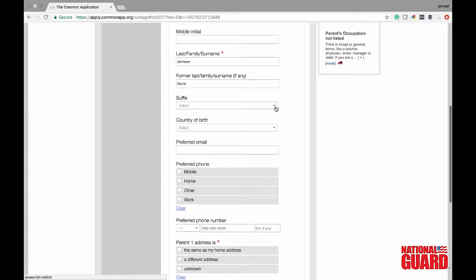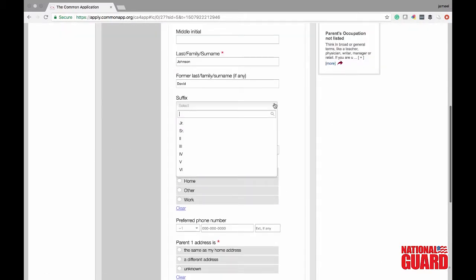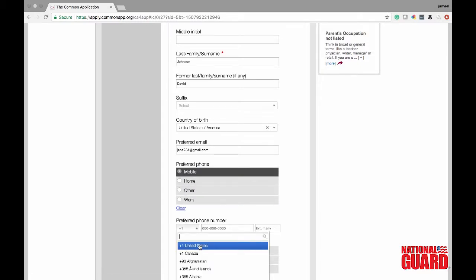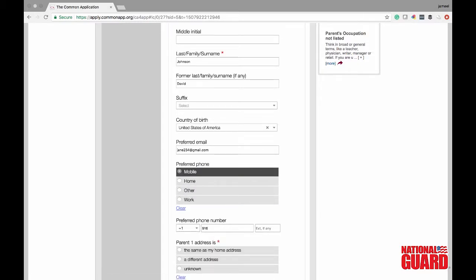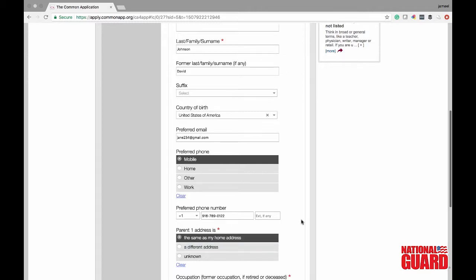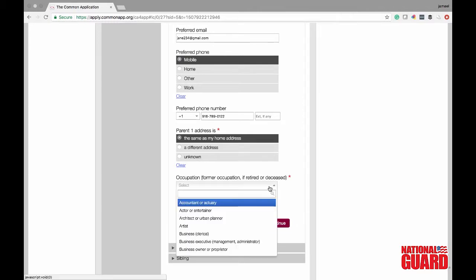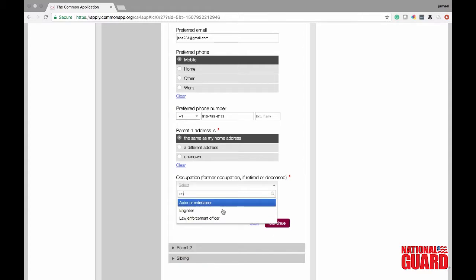For your parents you can also put if they have a suffix. You need to put in your parent's country of birth — in this case she is born in the United States. Put in an email that your parents check regularly, and you can also put in their preferred phone number — Jane's mobile number is preferred. It also asks if parent one's address is the same as your home address; if not, click a different address and fill that in, but for this case it's the same. You also need to put in your parent's occupation as well as the highest level of education they have completed.